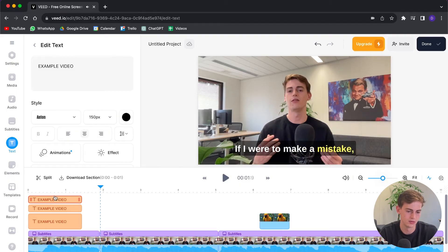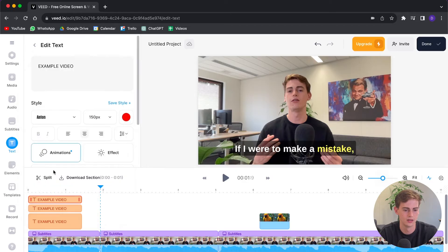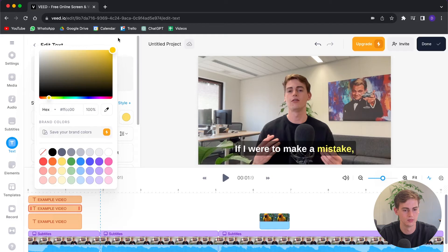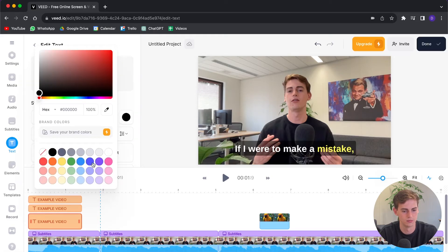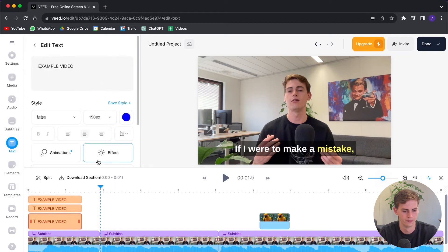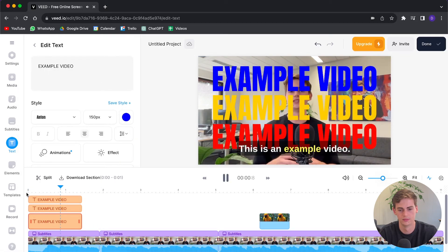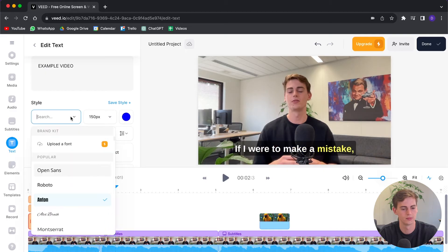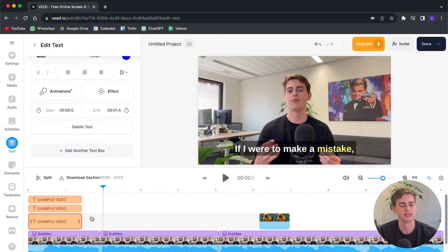I want to change it a little bit. For example, I want to change the color of one to red, another to yellow — a bit brighter yellow — and the last one to blue. So now it looks like this: 'This is an example video...' We can also change the font, the size, the positioning, and all of that.